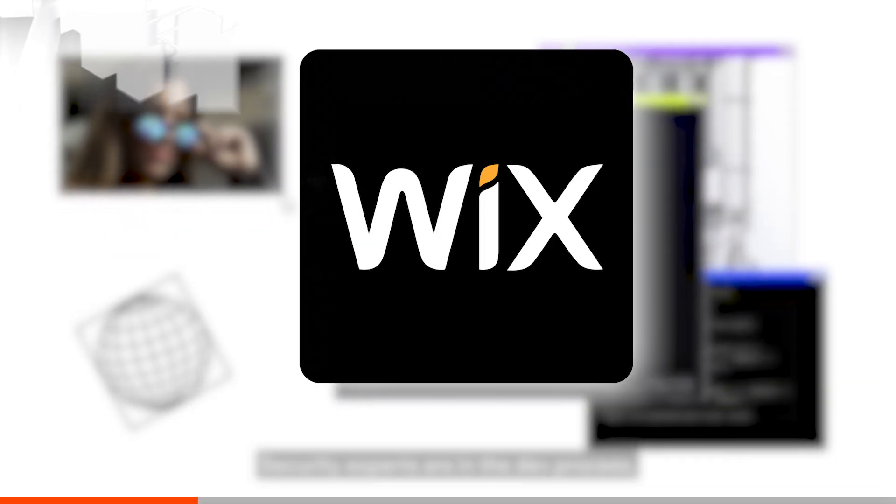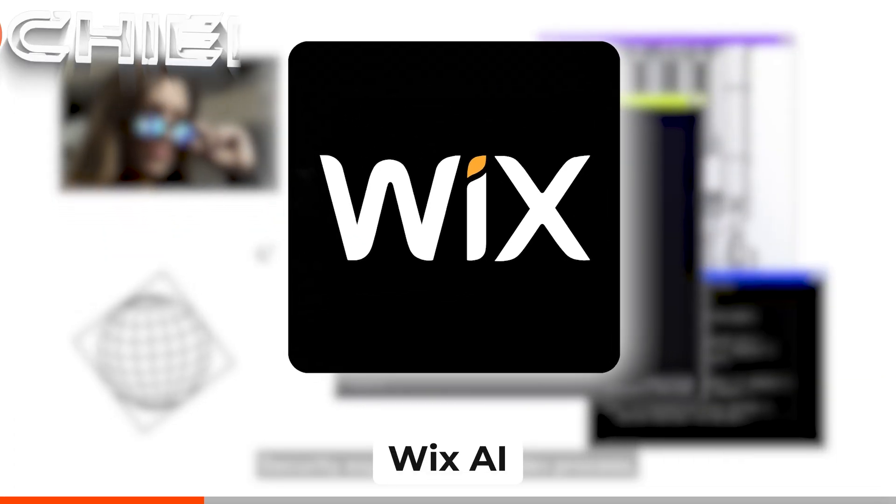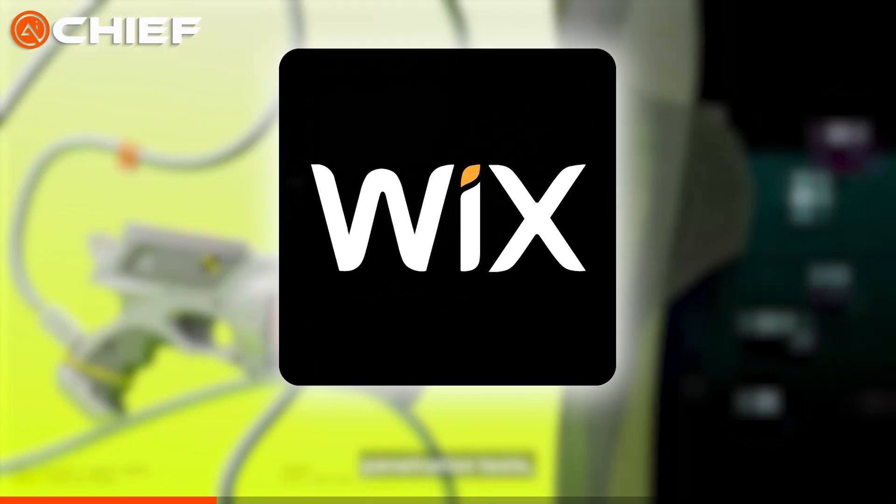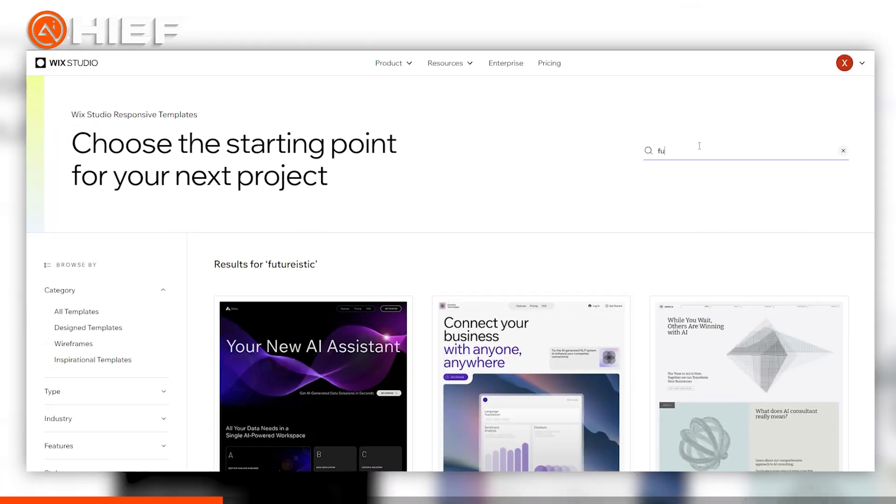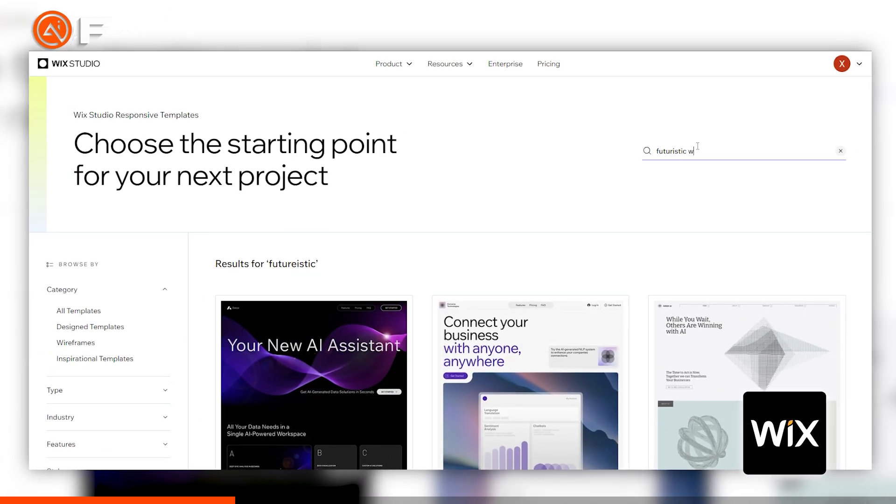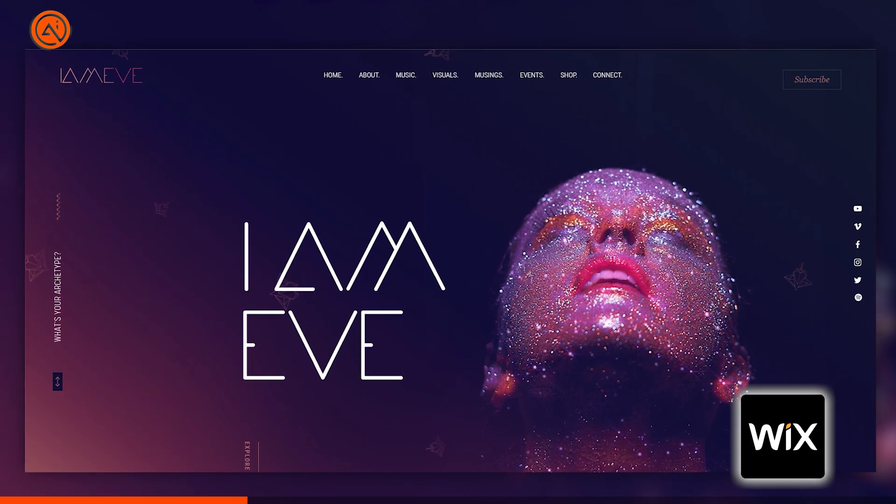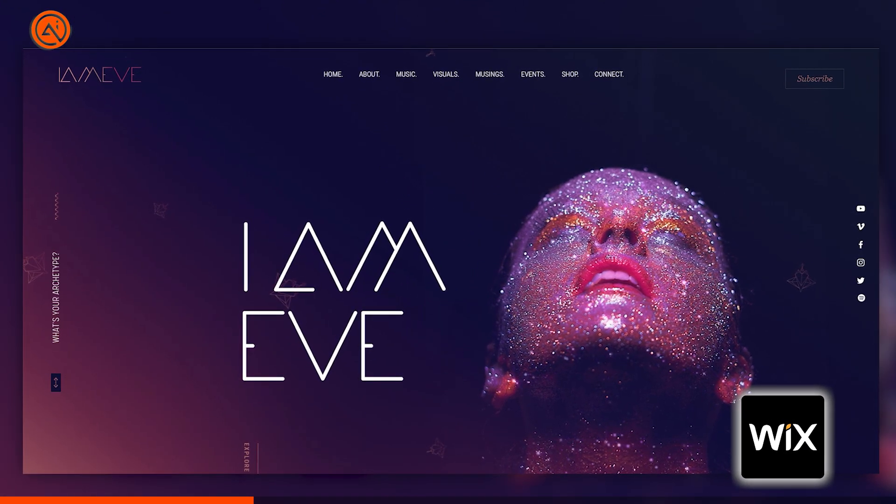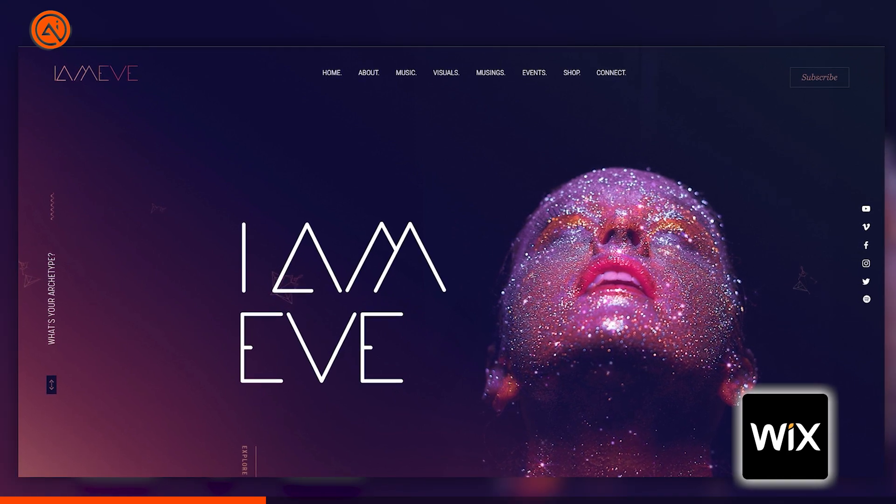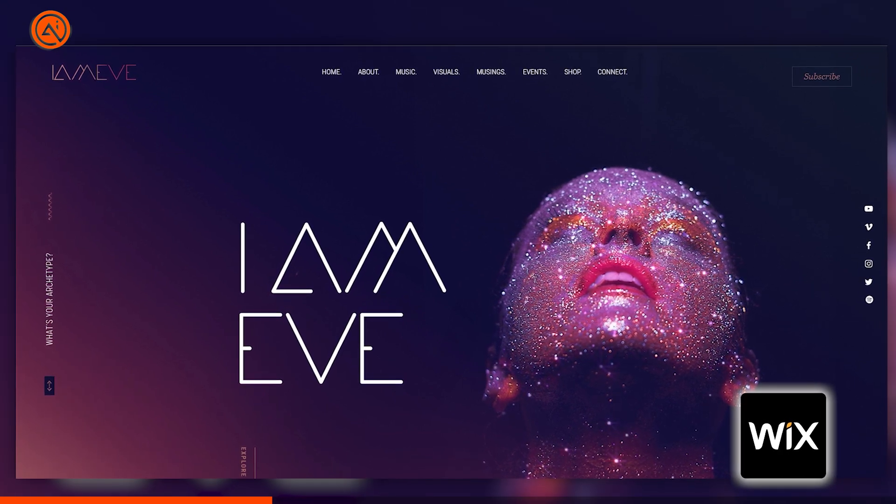Next up is Wix AI, the ultimate website builder for beginners. It's as easy as giving the AI a few prompts, and voila! You will get a fully functional website with custom layouts and content in just minutes.